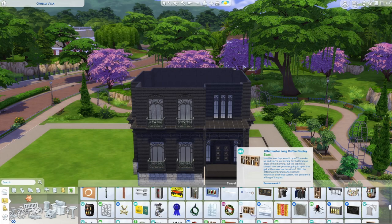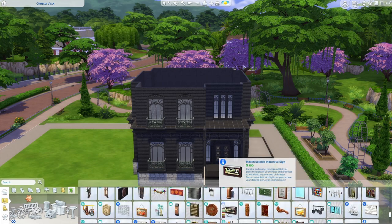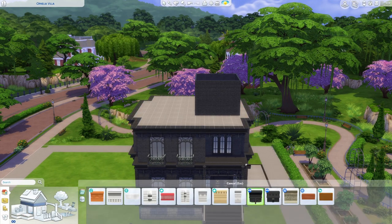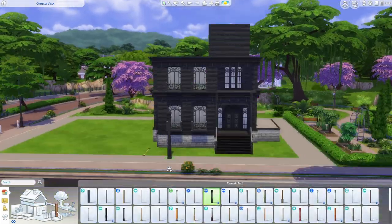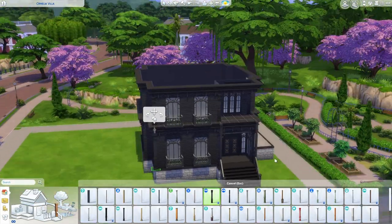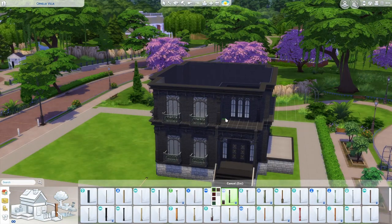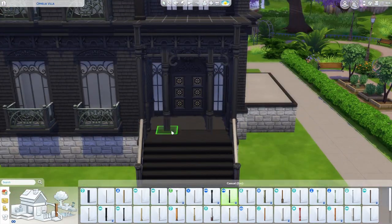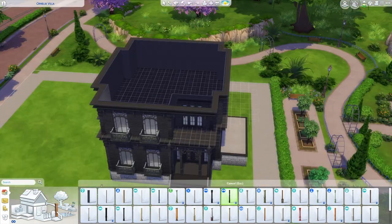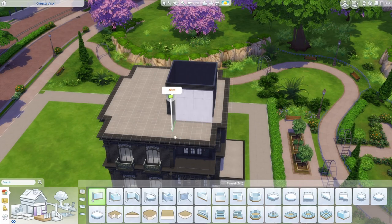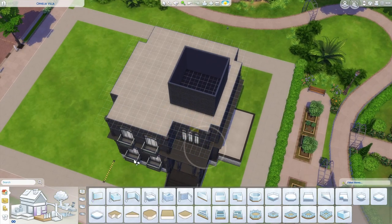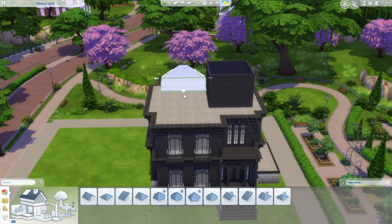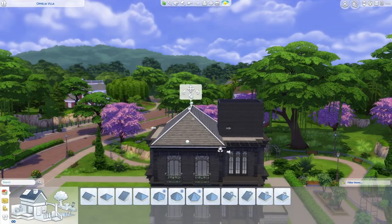The Sims 4 family consists of Mortimer, Bella, and their kids Cassandra and Alex. Alex originally had this little attic room at the top, so I wanted to keep that. I also wanted to add more about Bella's career — in The Sims she's a secret agent — and I wanted the house to have a bit of a funkier shape.